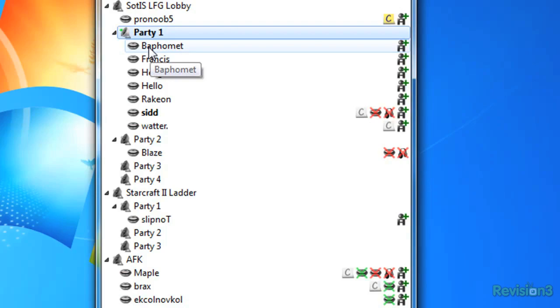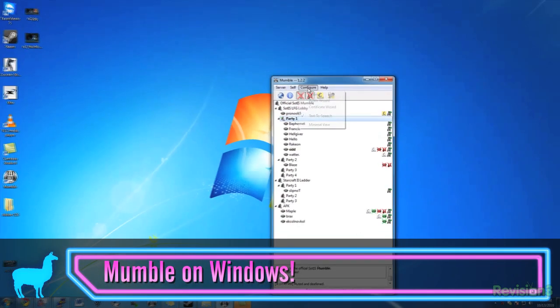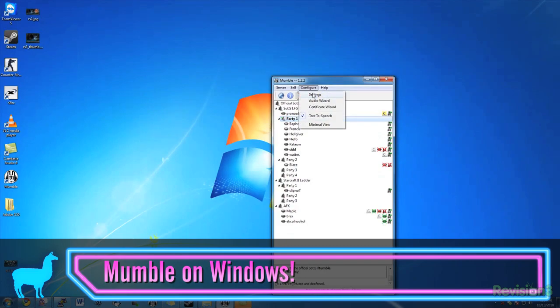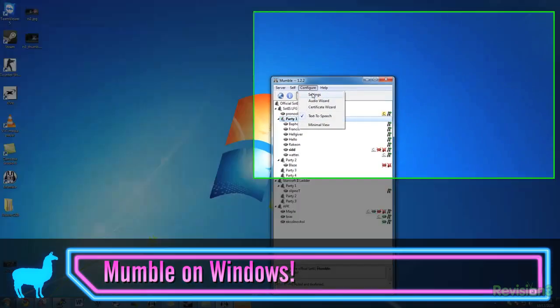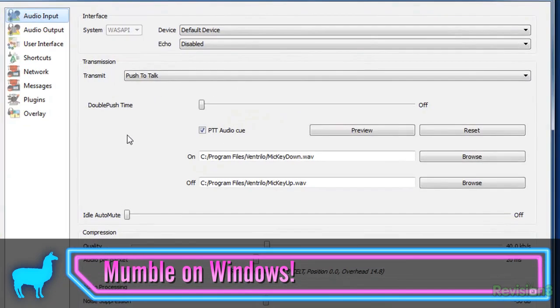You know that guy who has his input level up so high that he destroys your ears when he comes into the channel? Well, Mumble automatically normalizes output levels, so no more punctured eardrums. Yay!